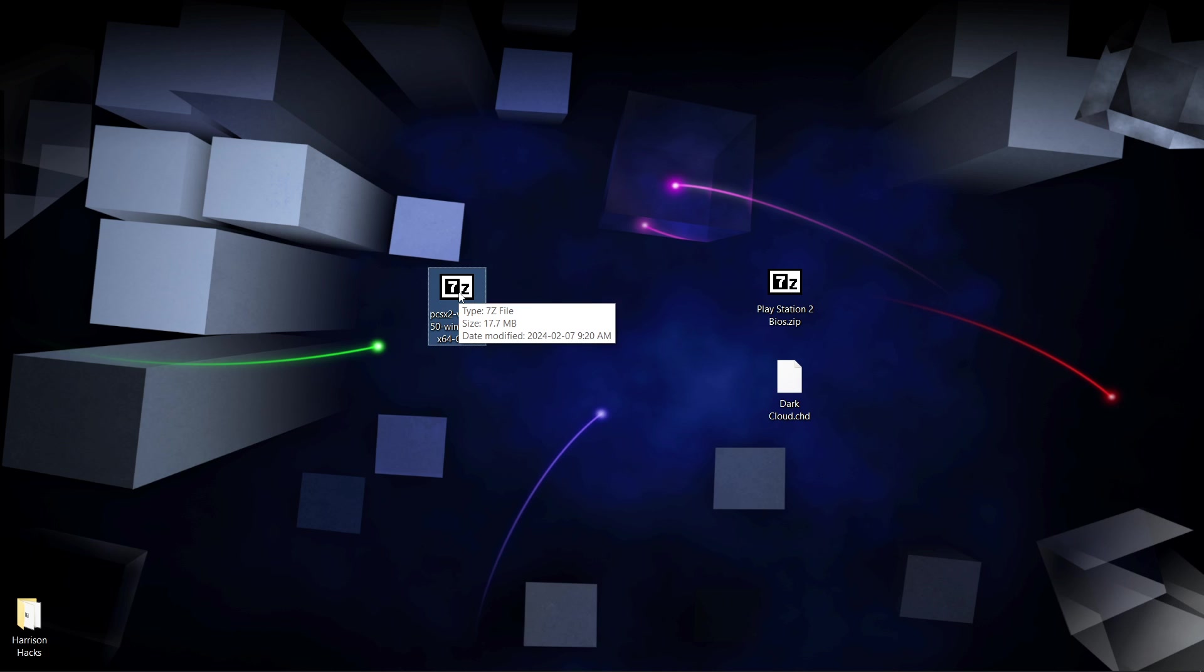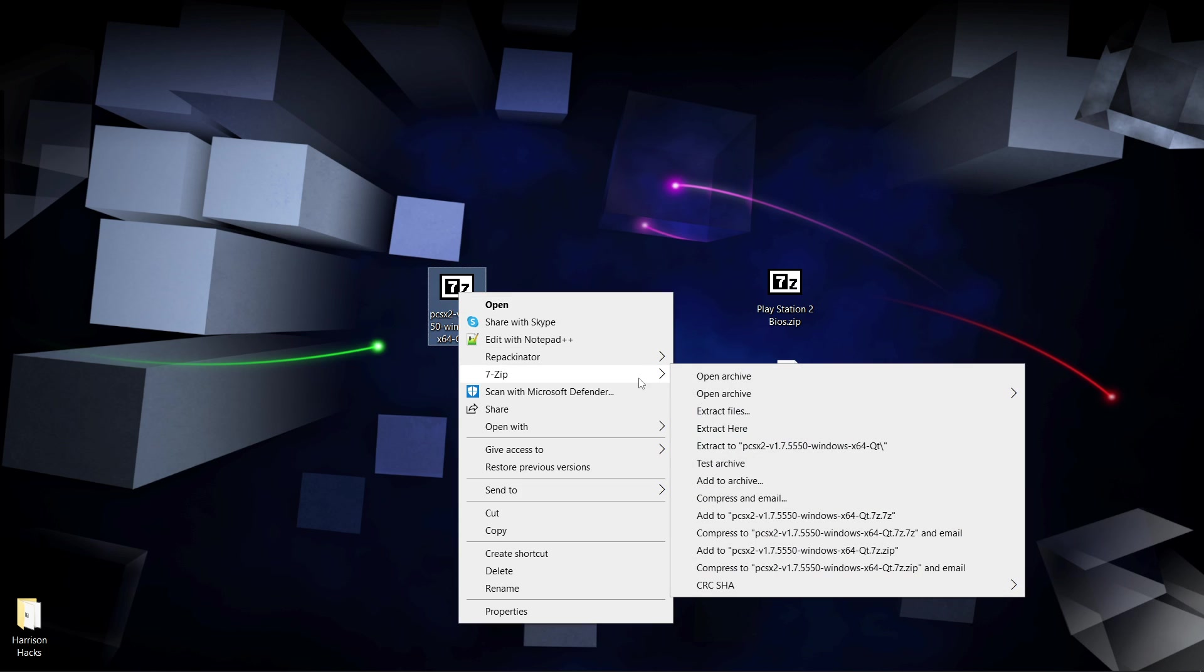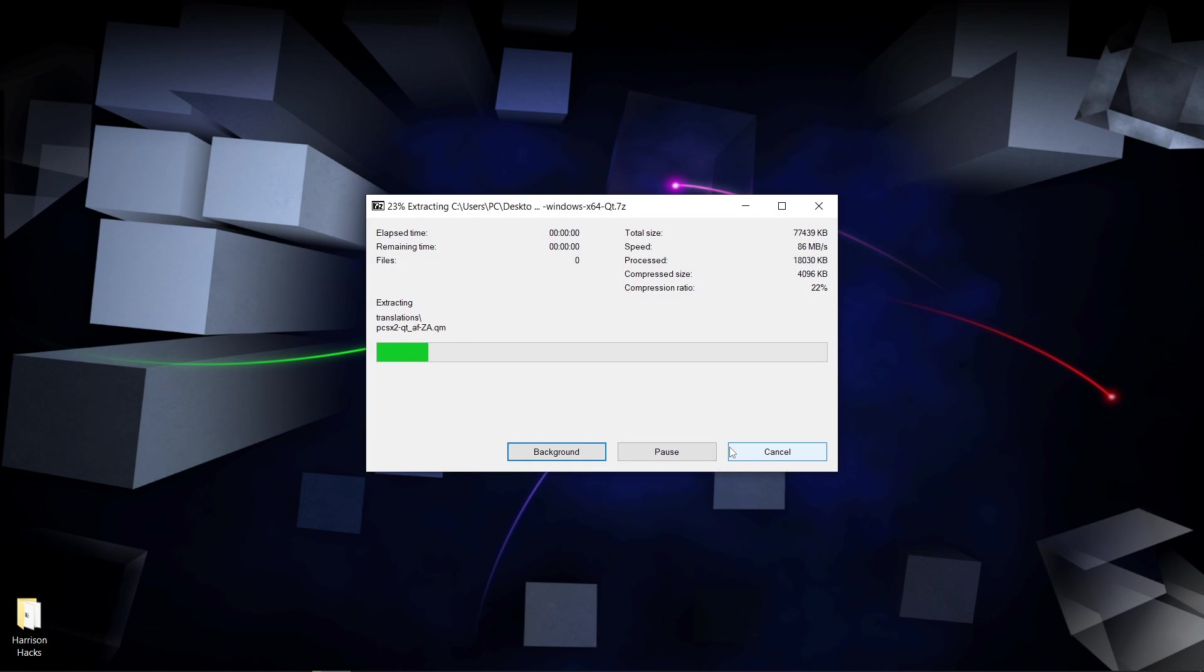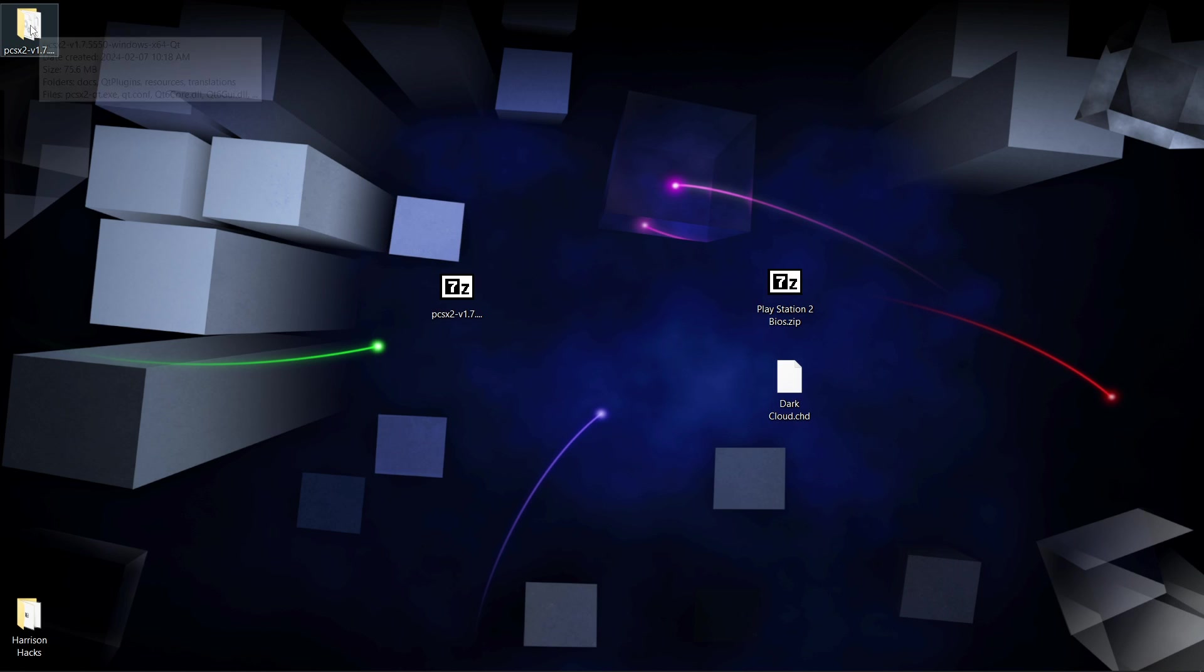I will link to 7-zip in the description as well, but once you have it installed, you'll right-click, 7-zip, extract to, just like that.